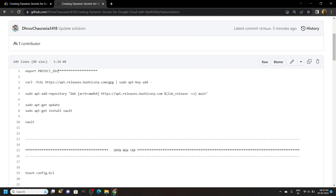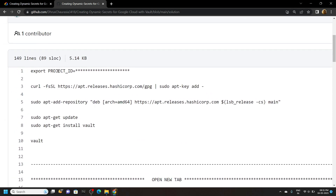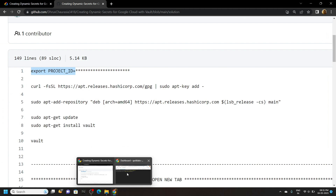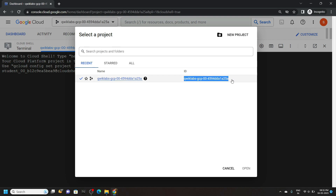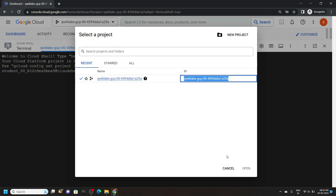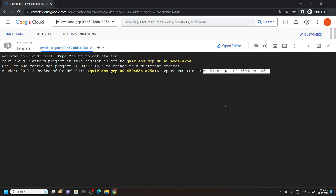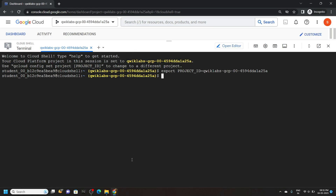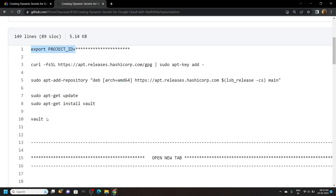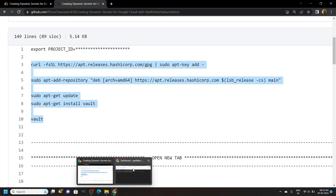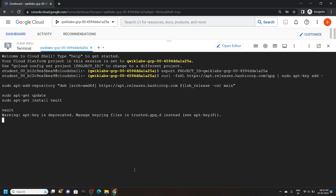First of all, copy this first command and paste it in the cloud shell. Now copy your project ID, simply paste it and hit enter. After this, go back to the file and copy these commands. Simply paste them in the cloud shell and hit enter.